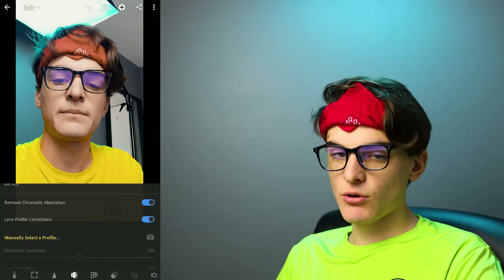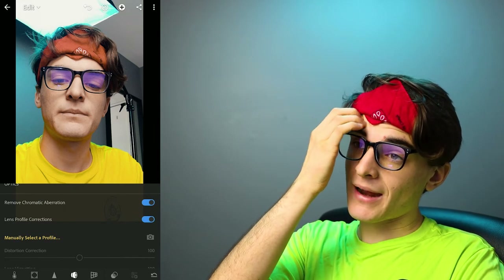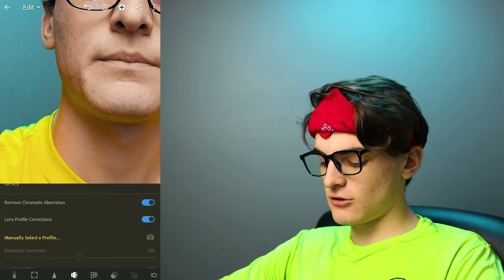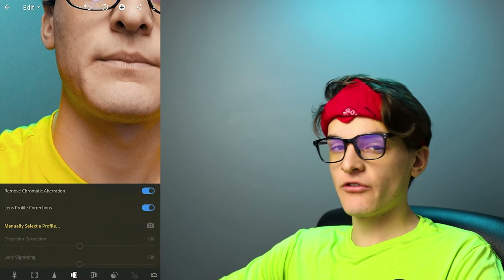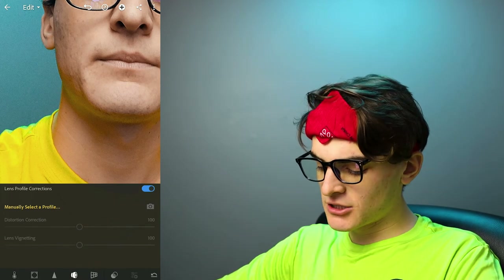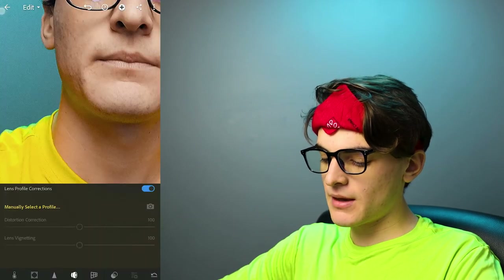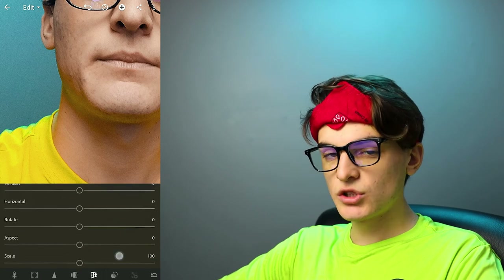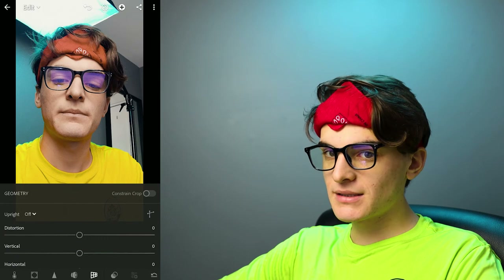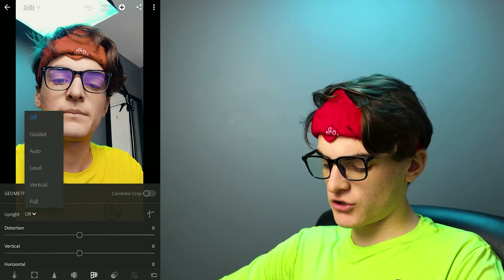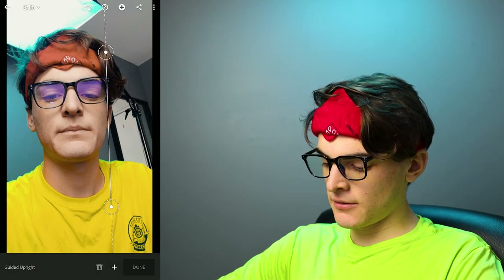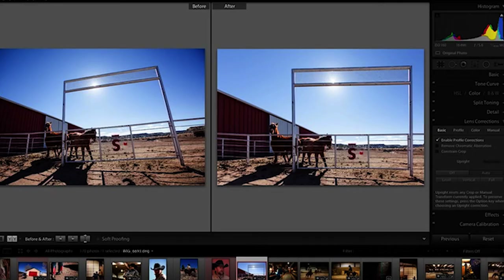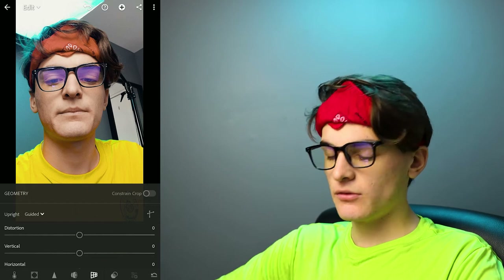Optics — chromatic aberration and lens profile correction. Most lenses create a little chromatic aberration around the rims, where the red, blue, and green pixels split, so enabling remove chromatic aberration is good practice. Lens profiles fix lens distortion, but you have to manually search and add your lens profile. Finally, geometry lets you change the perspective of the image — great for architecture photography. I usually go for guided, where you line up your buildings with the guide lines and it fixes the image.